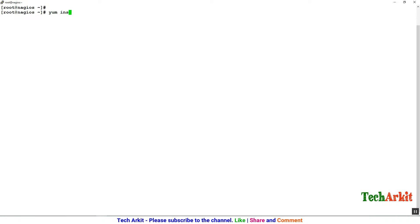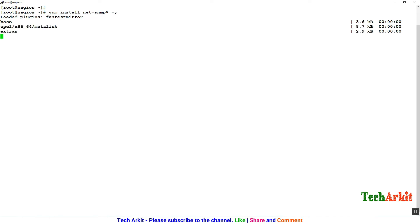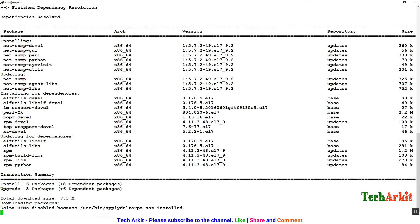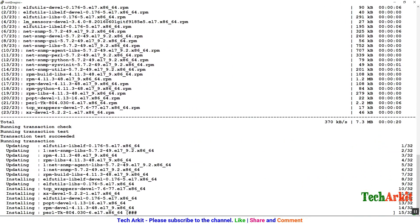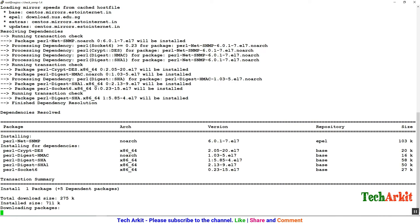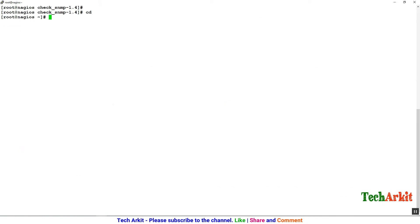Now on the Nagios server — before we add any SNMP host, we have to prepare the Nagios server for SNMP monitoring. To do that, we need to install the SNMP packages: run 'yum install net-snmp -y', which will install the SNMP and related packages. We also need to install net-snmp-utils, the utility package, so I'm installing that as well.